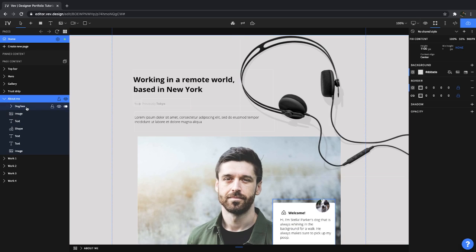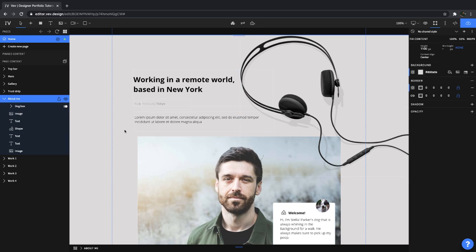And if we were to publish this right now it'd be a rather static site because there's no animations happening right now really. There's no interactivity, no really immersive nature yet.